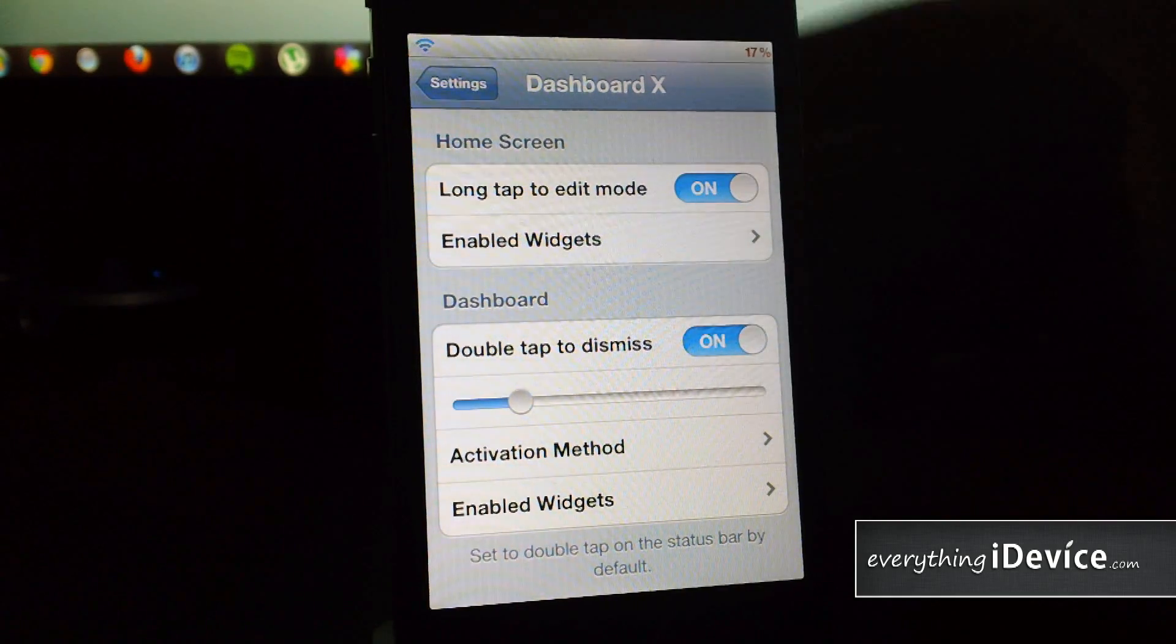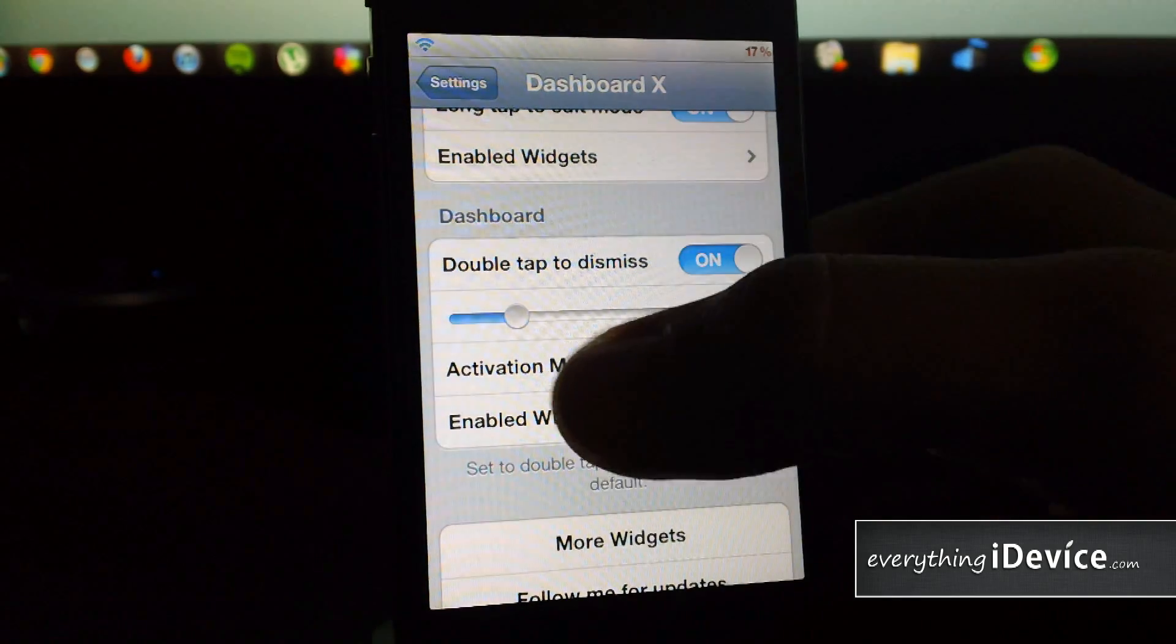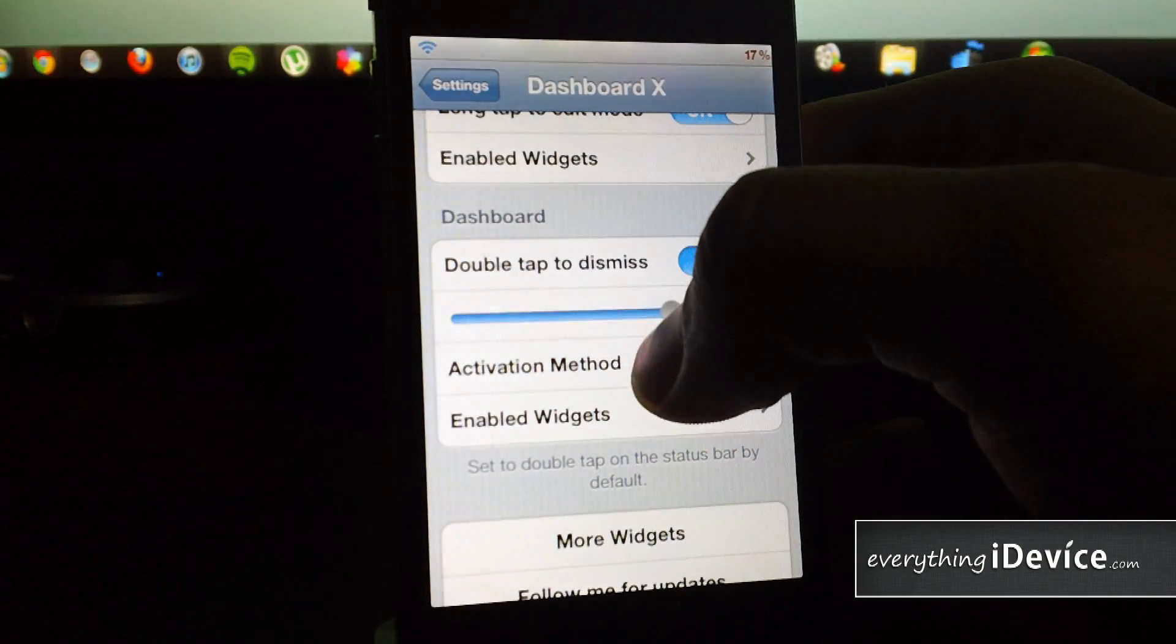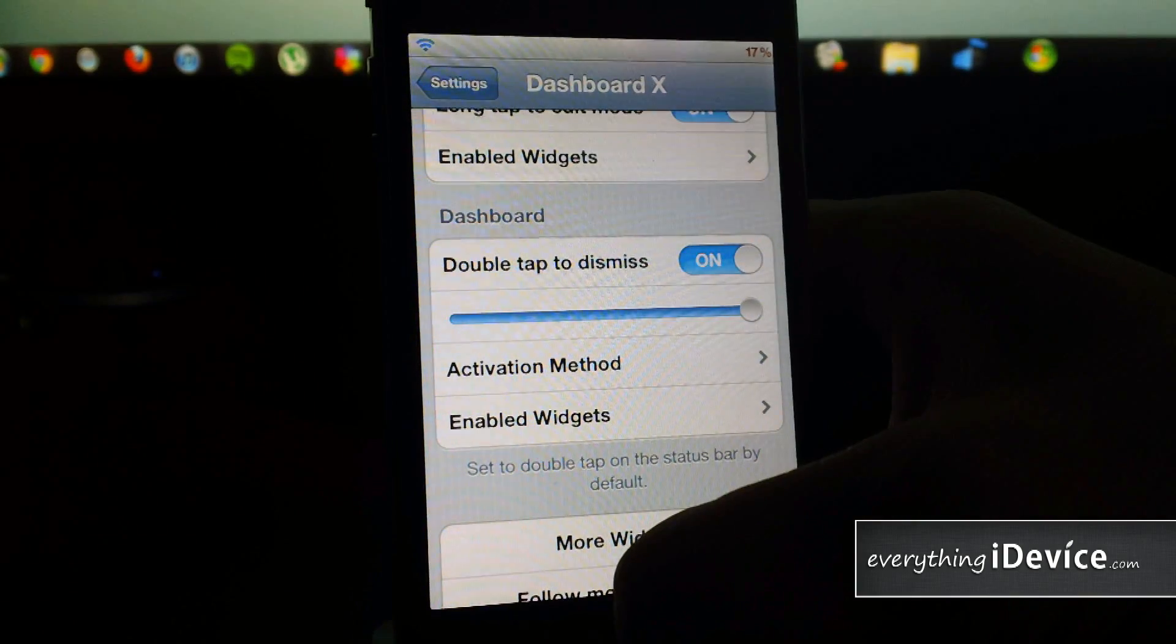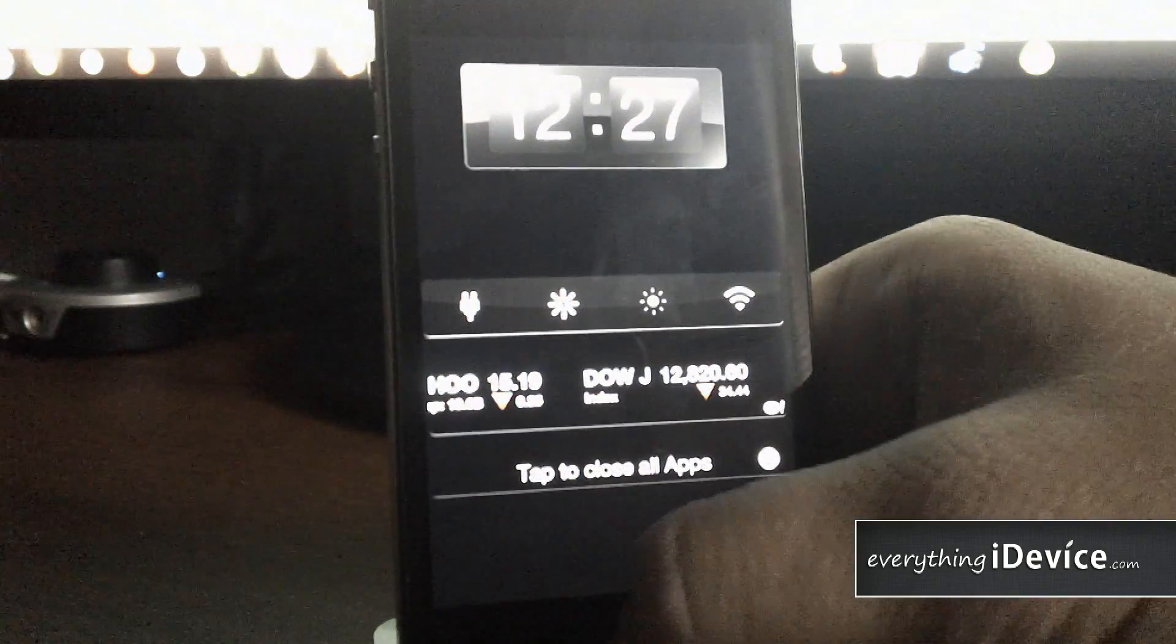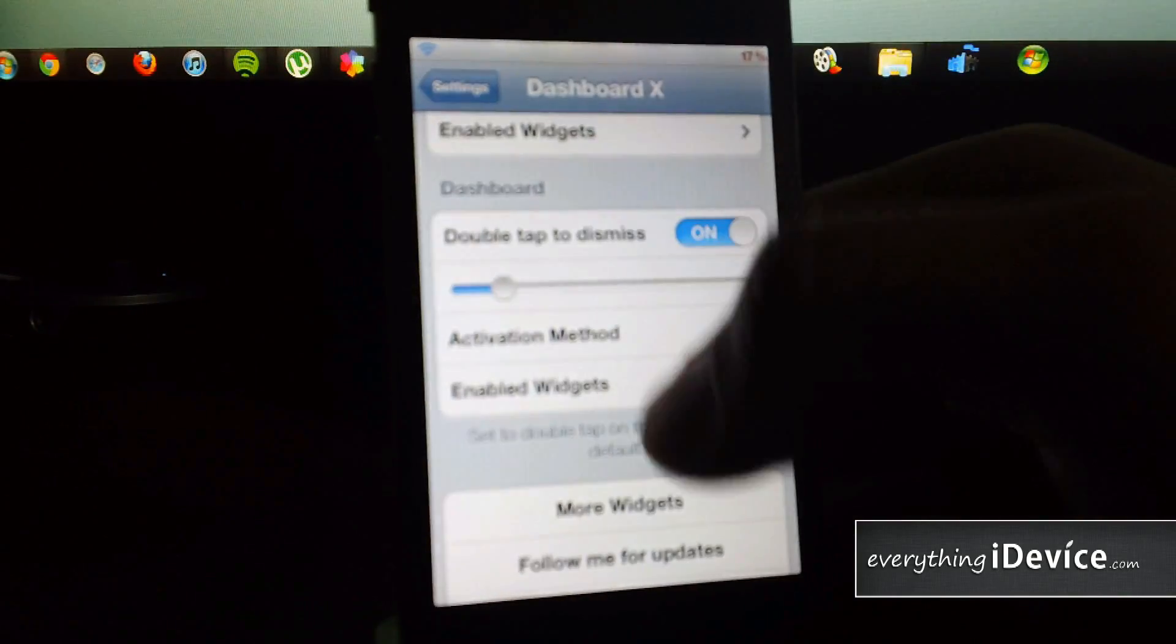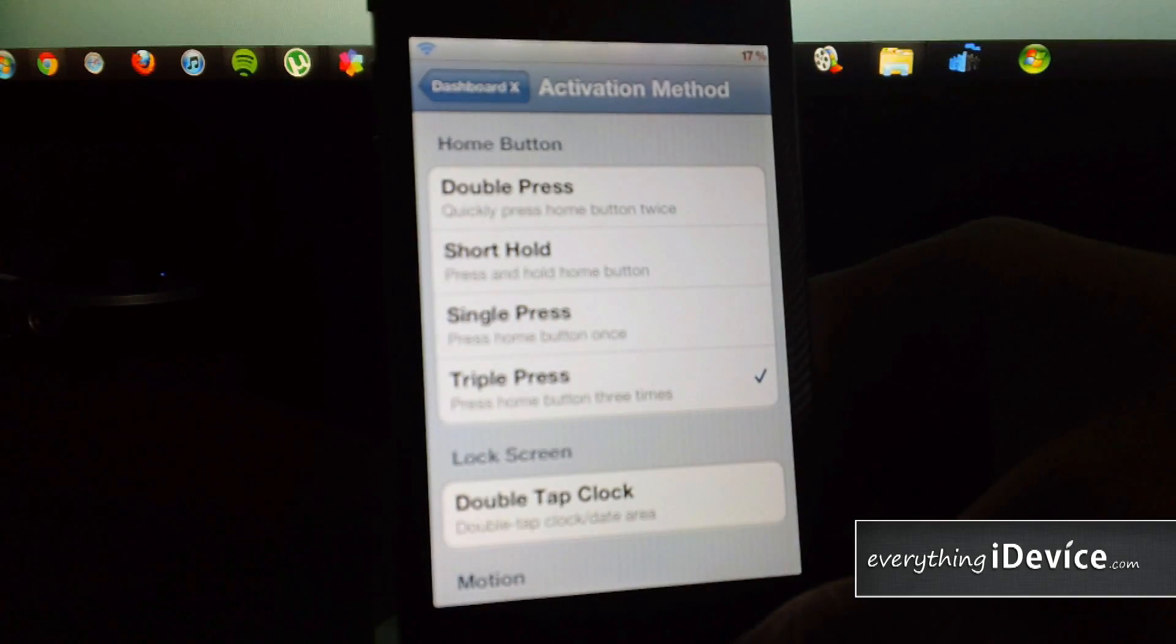Next section is the dashboard. Double tap to dismiss switch there. This slider here is for the dashboard background opacity. If I turn that all the way up, it's gonna make it basically a black background. Just adjust the opacity. I like leaving it pretty low so I can see right through it. Here is where you set up your activation method for dashboard. Mine's triple press home button.